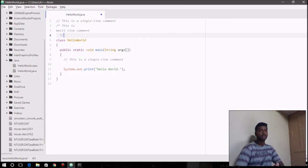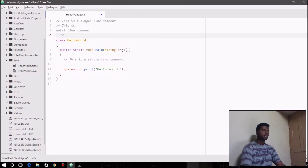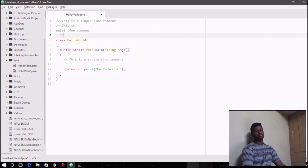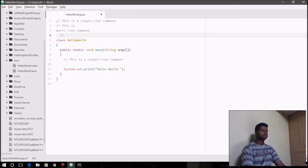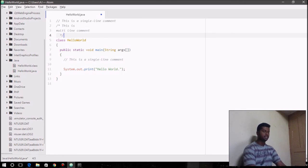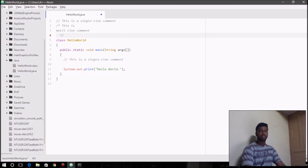That's all about the general structure of a Java program. In the next video, we're going to be talking about the basic data types and the variables, and how we can use variables to store values. That's all for this video, guys. See you again in the next video. Until then, take care. Bye-bye. Please don't forget to like, share, and subscribe.